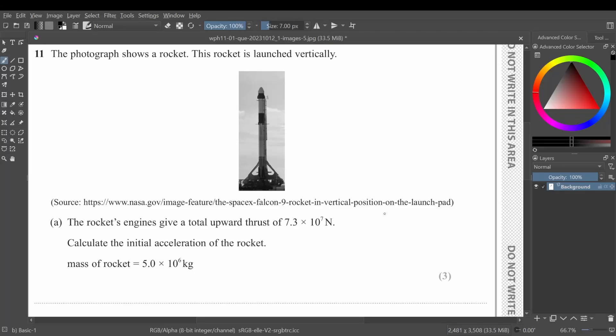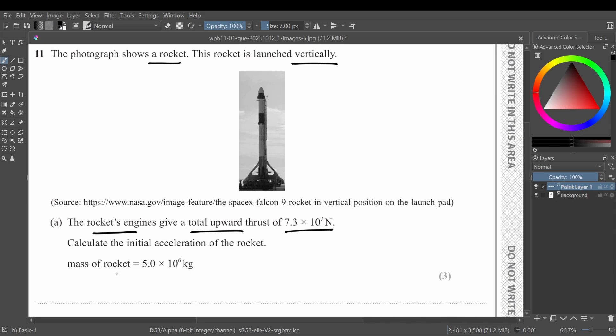Okay, so we have a question right here. It basically says that the photograph shows a rocket. This rocket is launched vertically. The rocket's engine gives a total upward thrust of 7.3 times 10 raised to power 7 newtons. Calculate the initial acceleration of the rocket. Mass of the rocket is 5.0 times 10 raised to power 6 kilograms.